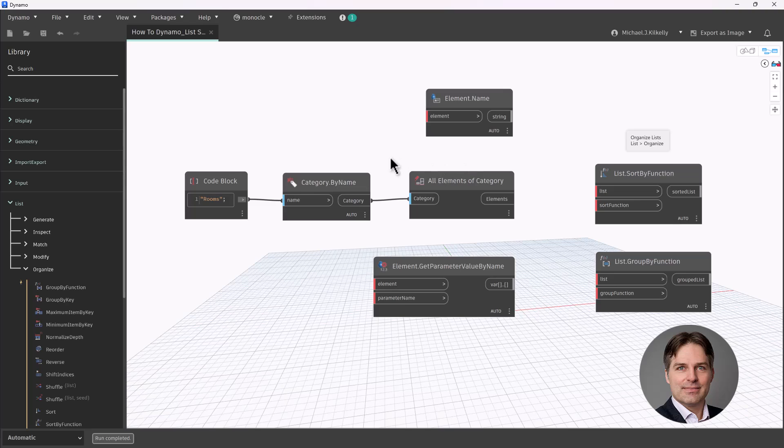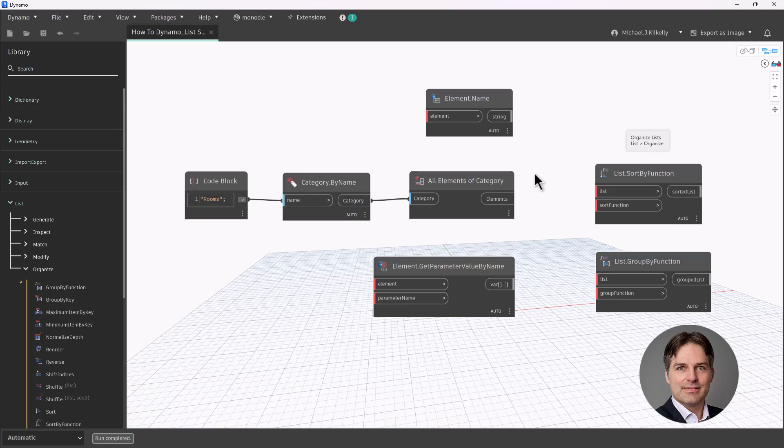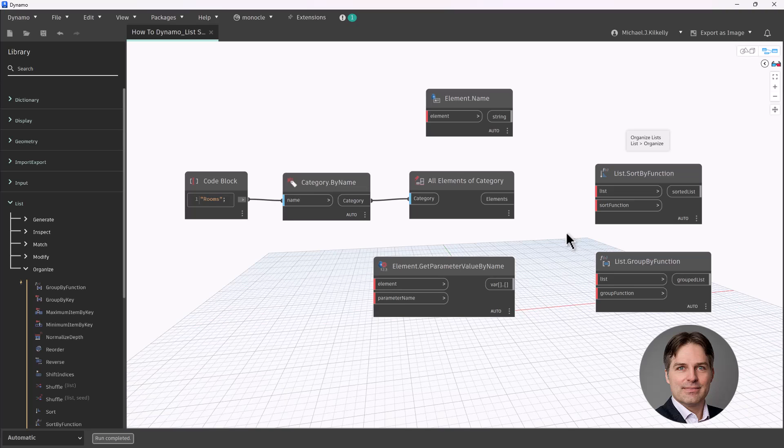The way I can do this is I need to use a list sort by function node. This node is a little bit interesting, partly because it uses that by function name. So what exactly does it mean by by function? Well, the by function input here allows me to specify another group of nodes in order to sort this list.